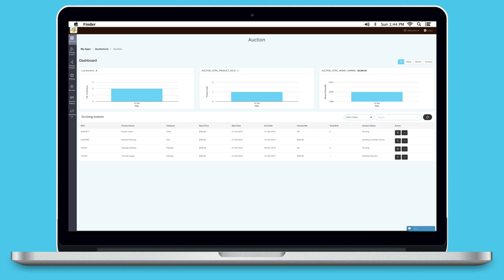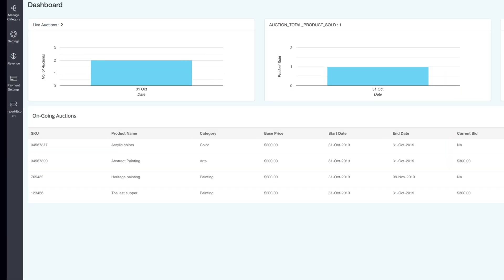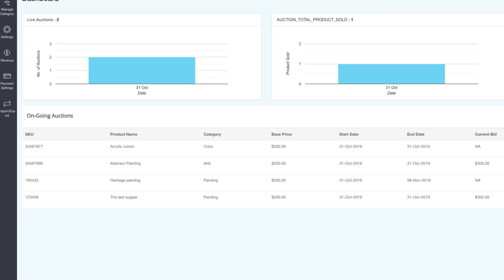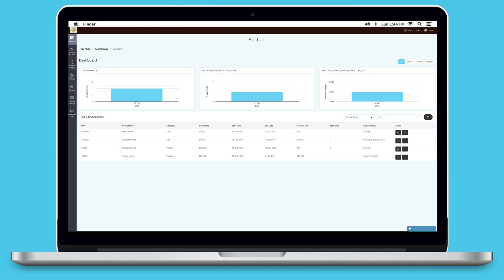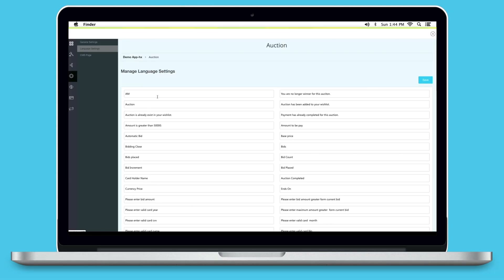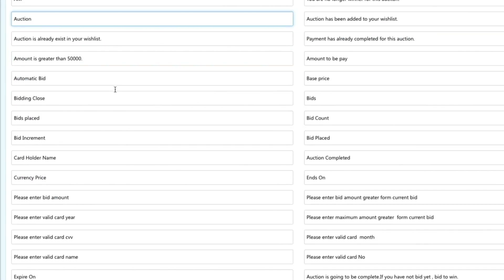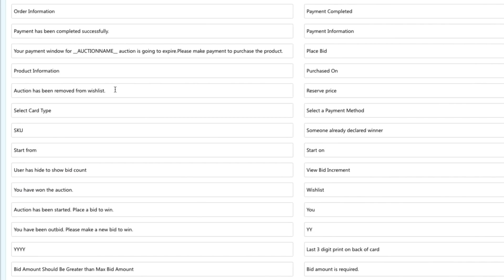The auction feature also comes with a live dashboard where you can see live auctions happening in real time. You can see the winners, and you can also see the products that have been unsold in the auction.